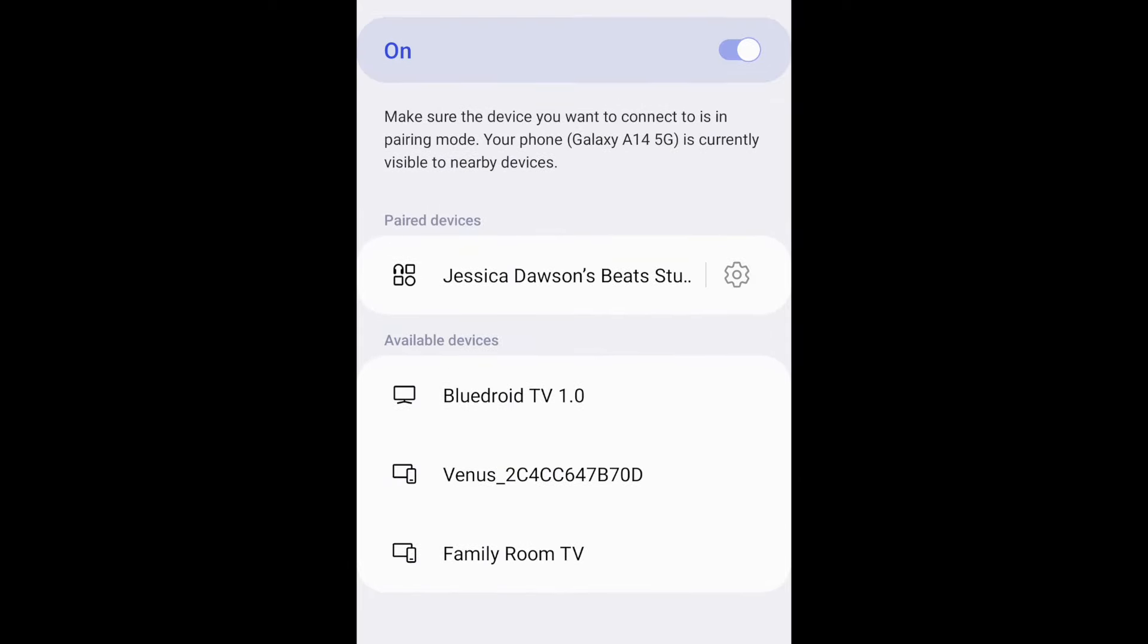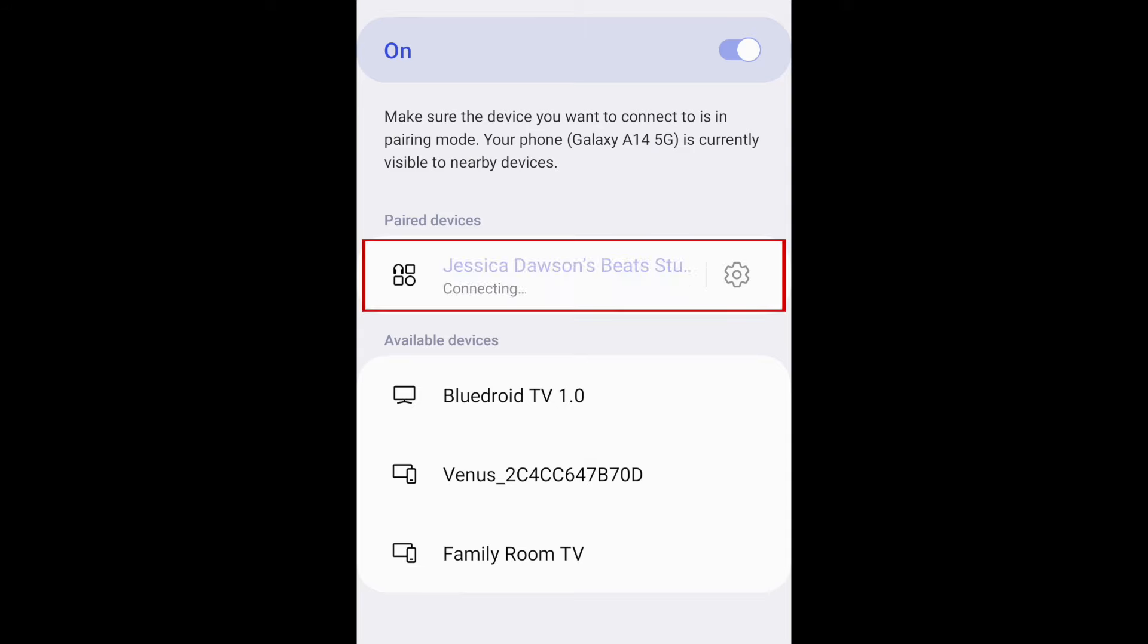Once you've paired your Bluetooth device once, next time you want to use it, you can simply turn it on and tap the name of the device in your Android's Bluetooth settings to connect it again. That's all it takes to pair Bluetooth devices with your Android smartphone.